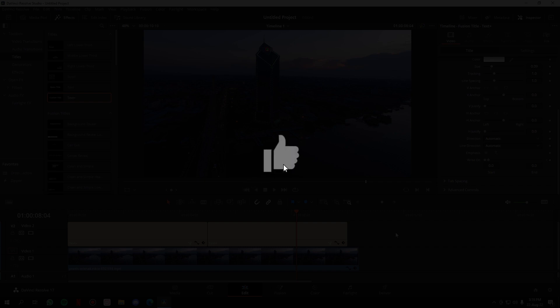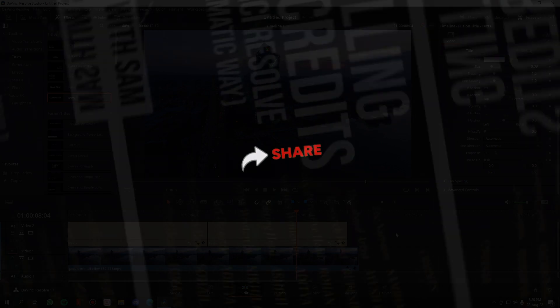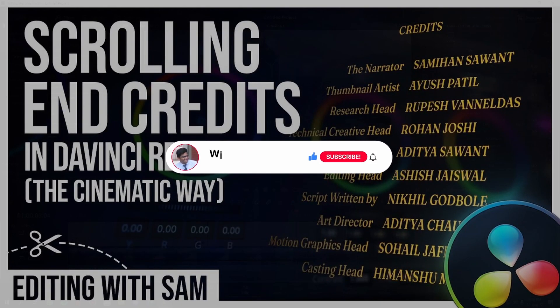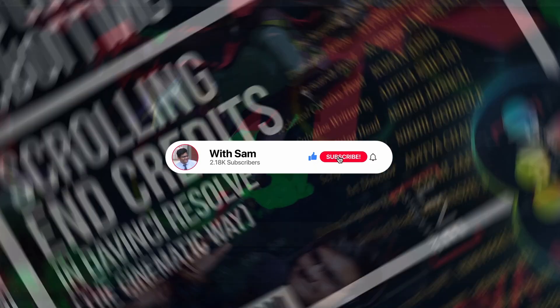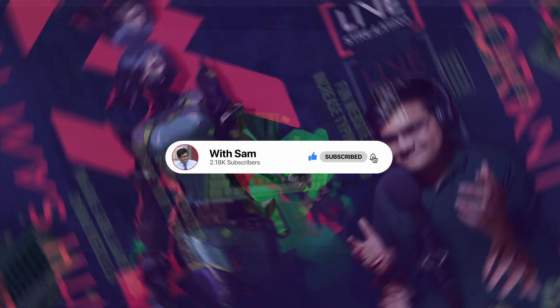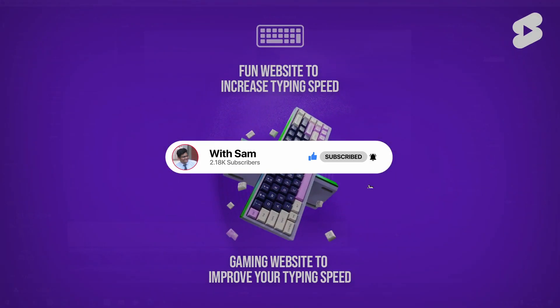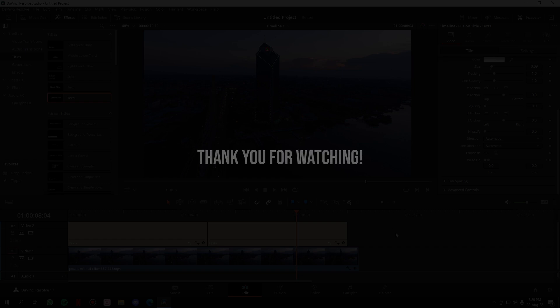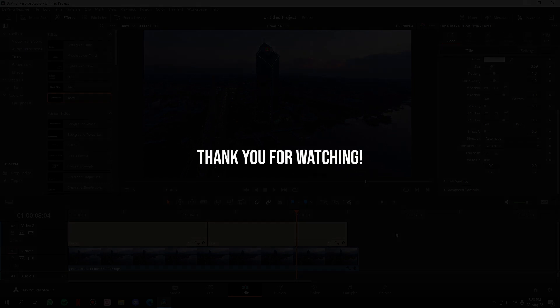And finally, consider subscribing to the channel. I post such DaVinci Resolve tutorials. I stream games from time to time, and every single week I post some useful tech-related YouTube Shorts on the channel. So that brings us to the end of the video, guys. Thank you for watching the video. Bye bye!